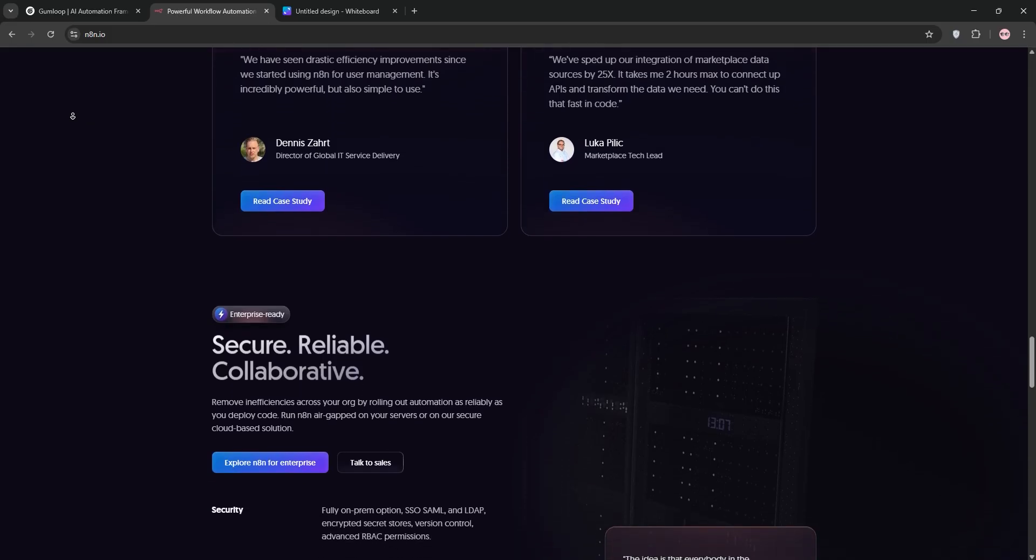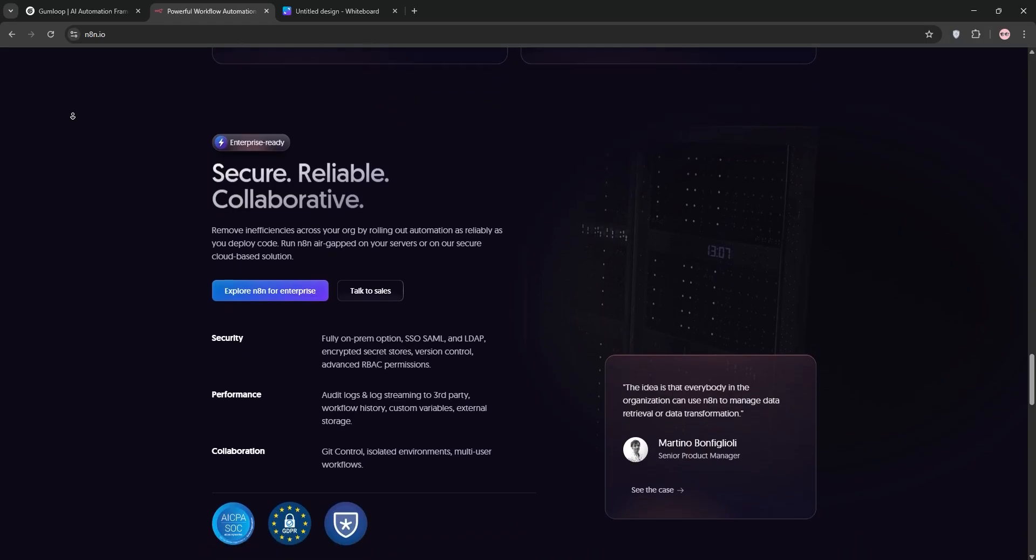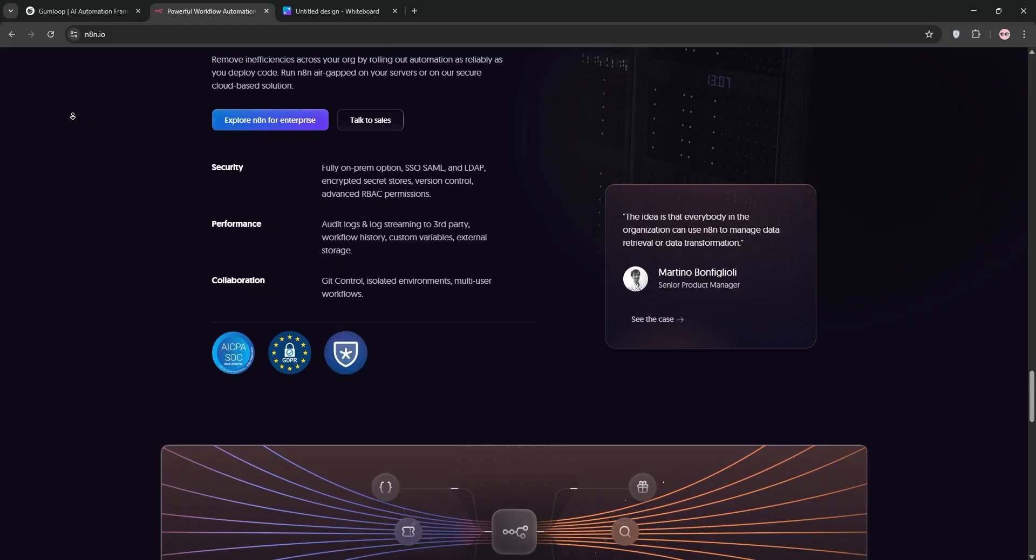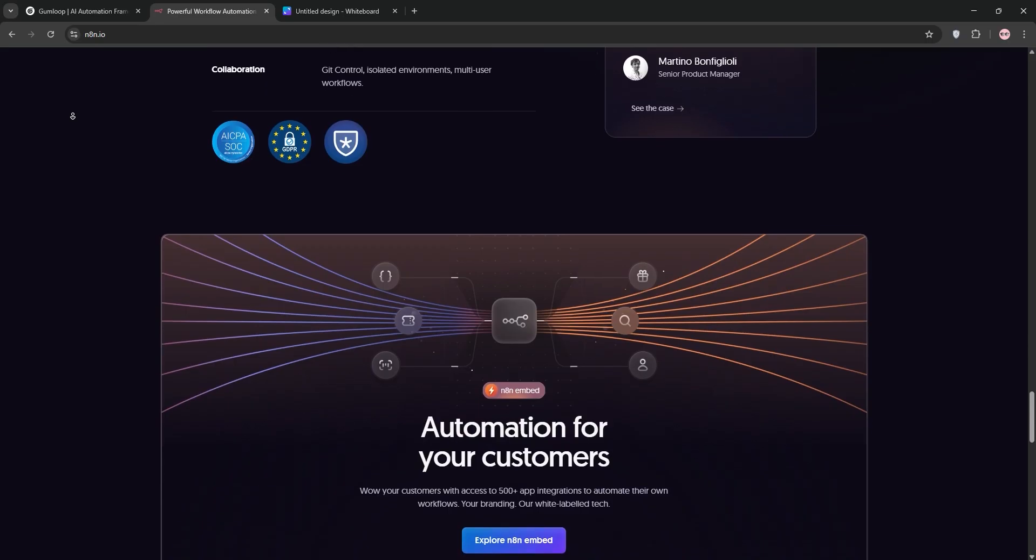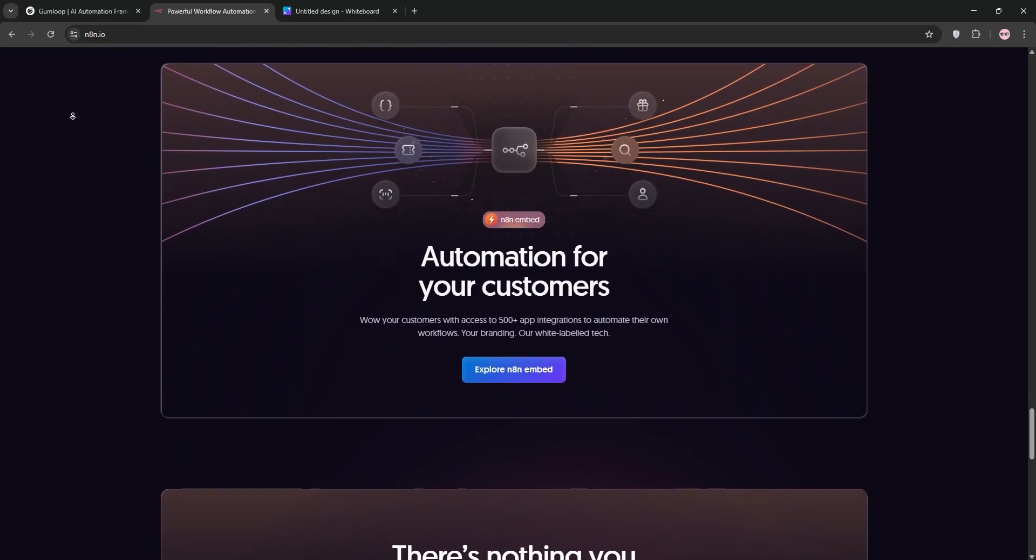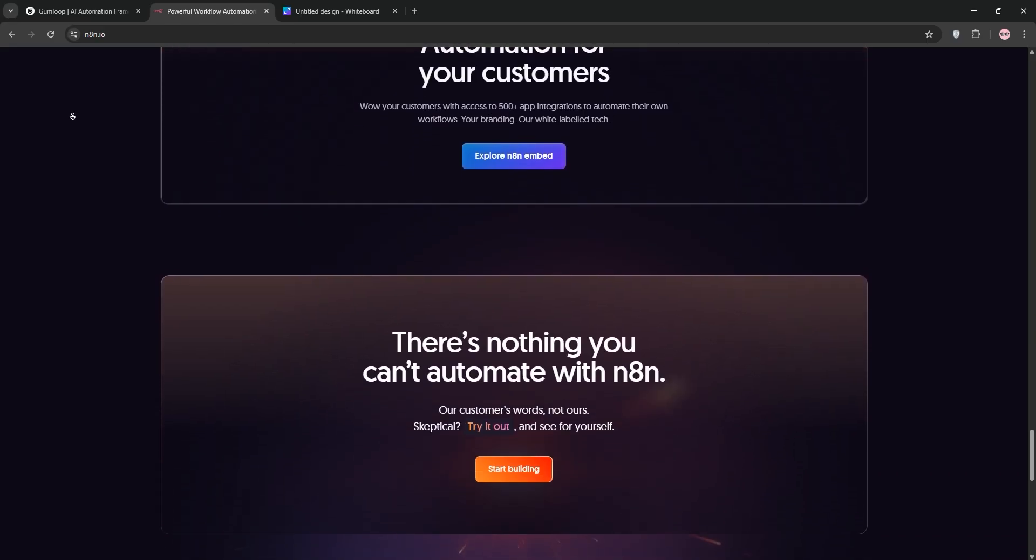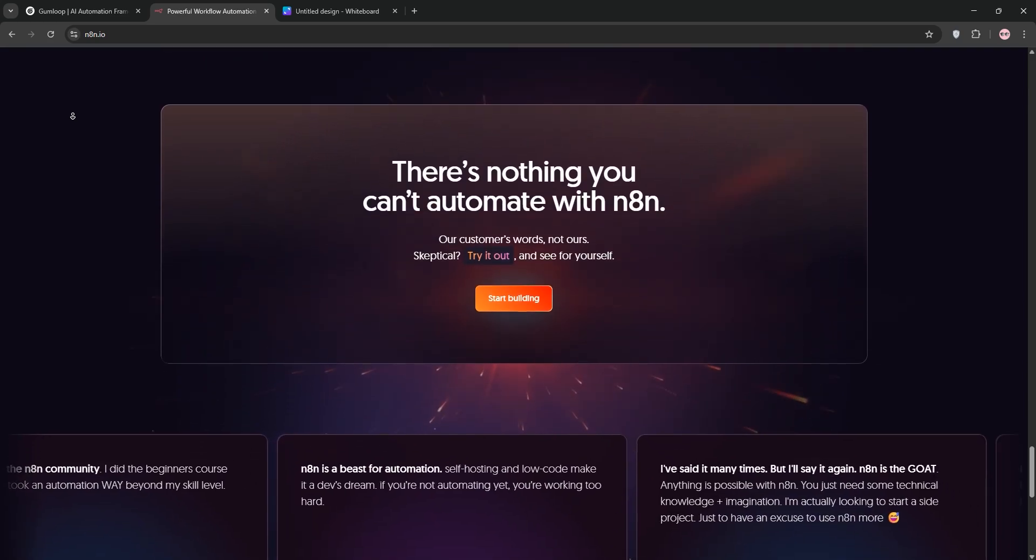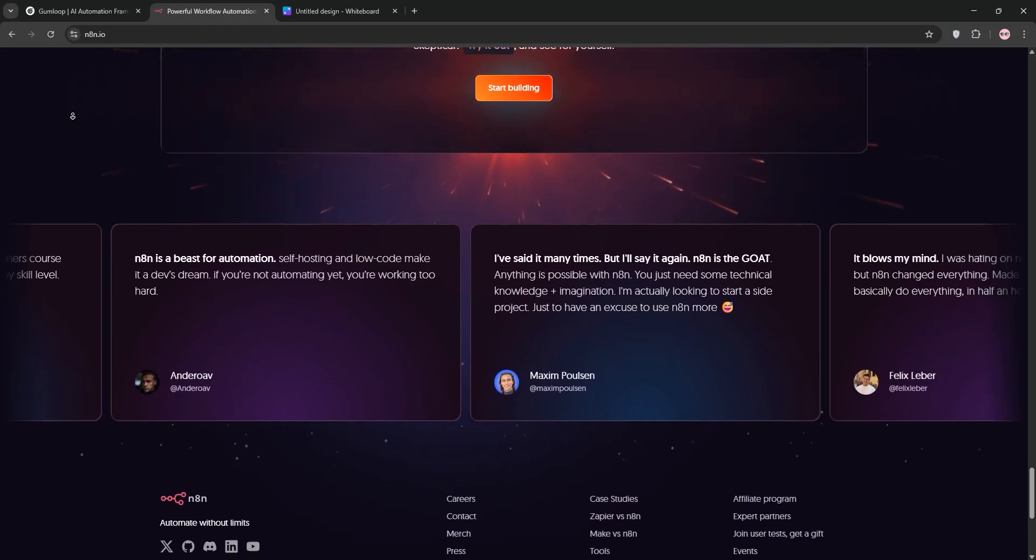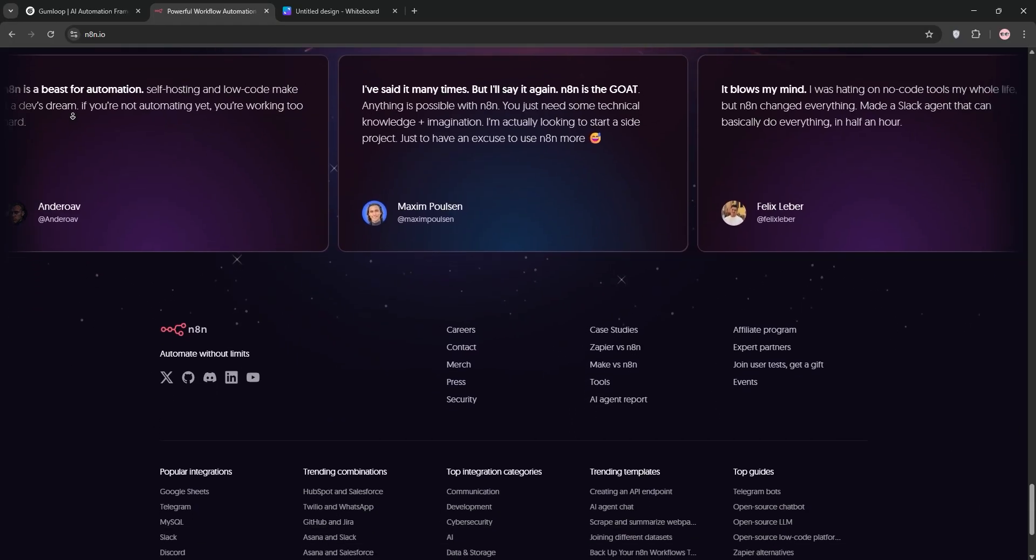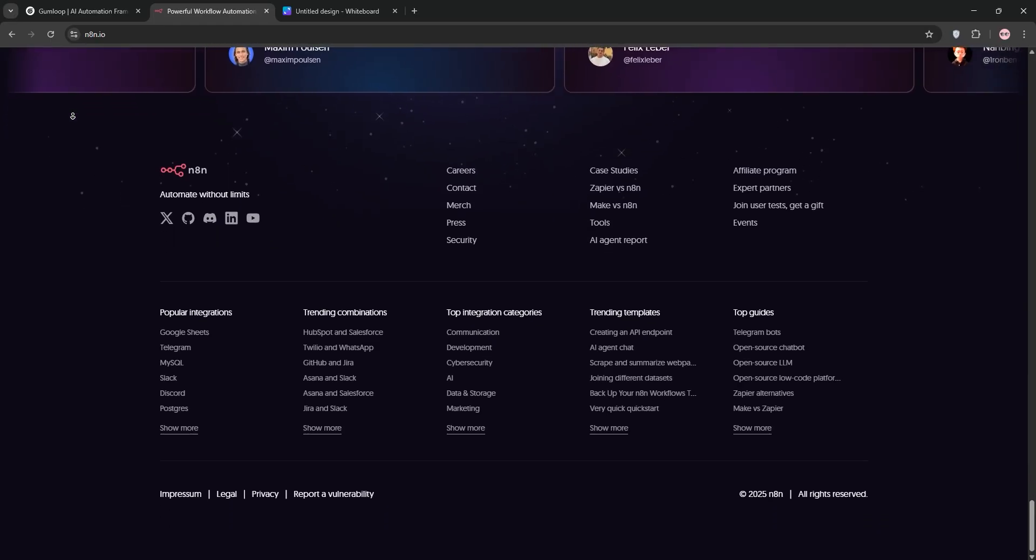But here's the catch: N8N has a steep learning curve. If you're not comfortable with APIs, webhooks, or basic coding, you'll feel overwhelmed. The interface, while functional, isn't as polished as Gumloop's. Some Reddit users describe it as utilitarian, and I agree - it prioritizes function over form. Setup can be a hassle, especially if you're self-hosting. I spent an hour tweaking Docker settings to get it running smoothly on my server. And while the community is active, support isn't as hand-holding as Gumloop's in-app AI or live cohorts. Pricing-wise, N8N's cloud plans start at $24 a month, but self-hosting makes it nearly free if you've got the technical chops. For developers or technical teams who need total control and don't mind rolling up their sleeves, N8N is a powerhouse.